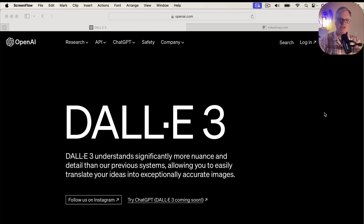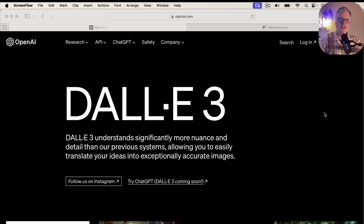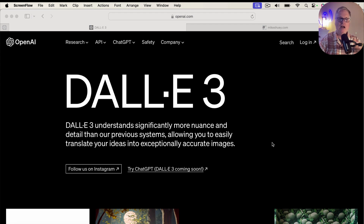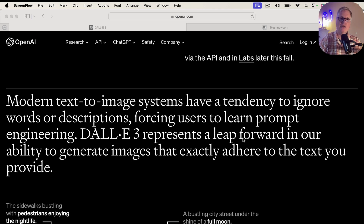DALL-E 3 understands significantly more nuance and detail than their previous systems. So far, out of the tools I've tried, I've really enjoyed DALL-E 3 and the results I'm getting from it. The nice thing about DALL-E 3 is how it actually takes your prompt and then creates an even better prompt from your prompt and generates an image. I'll show you how you can use that.